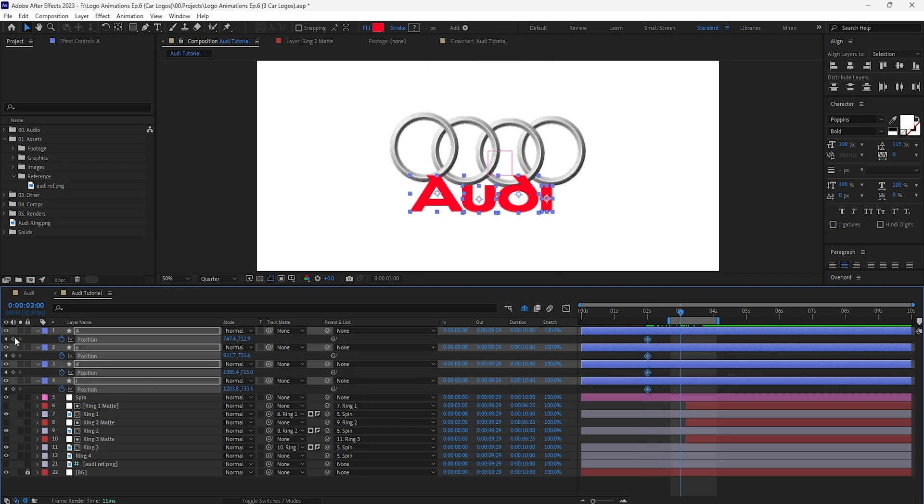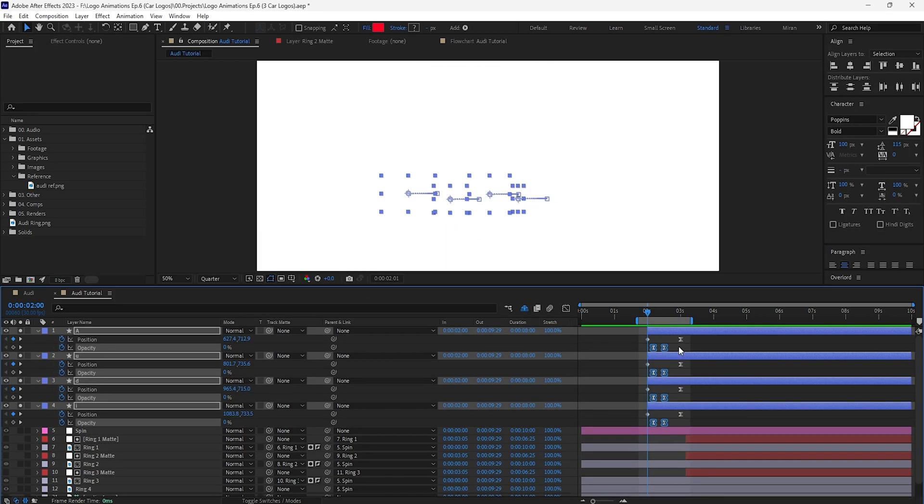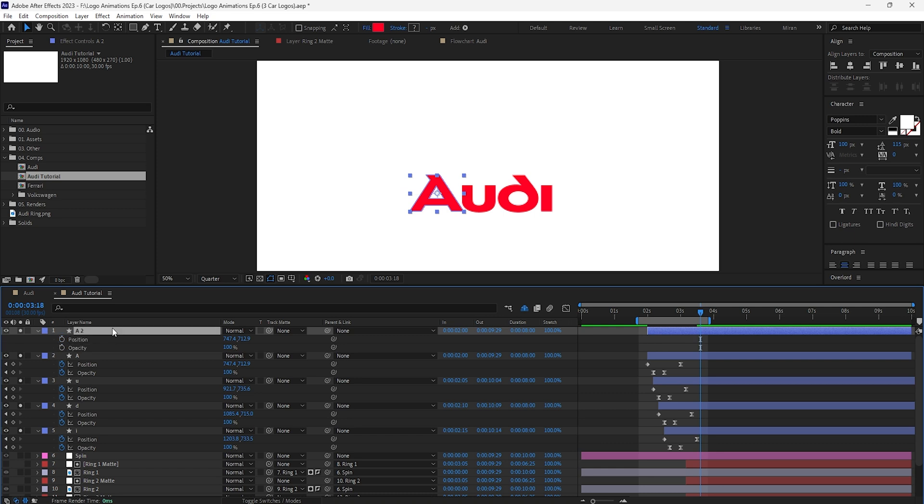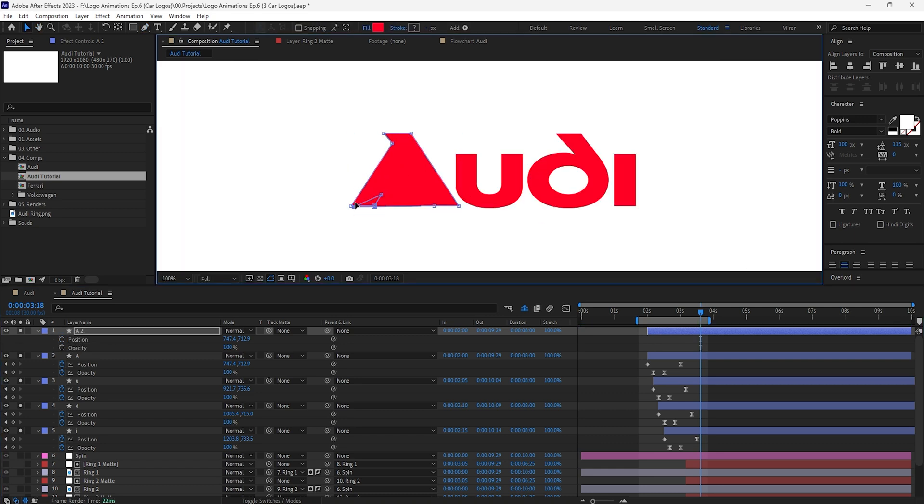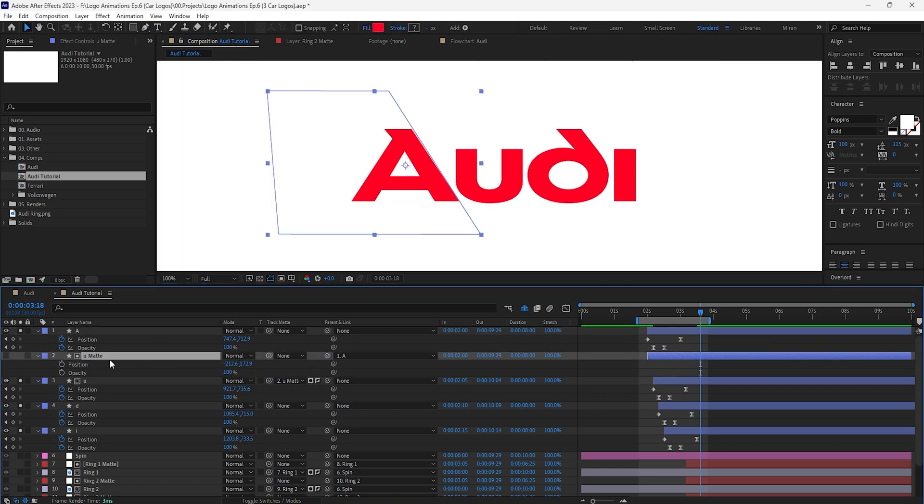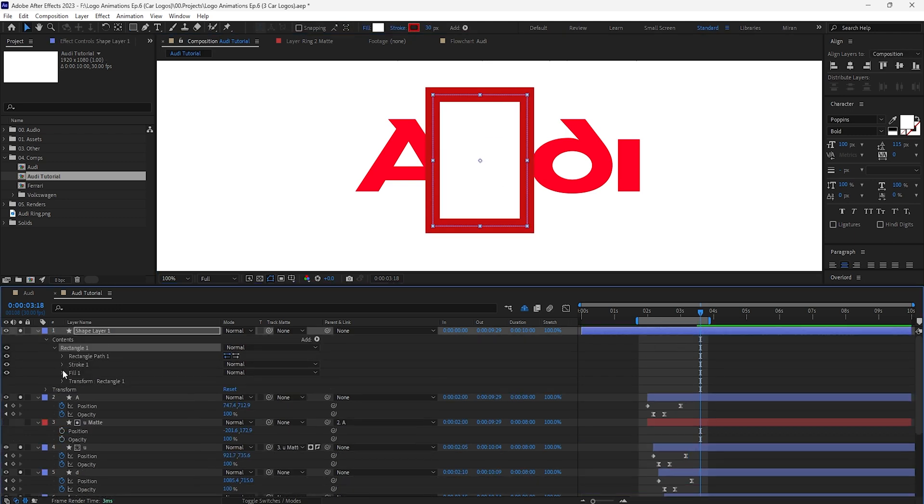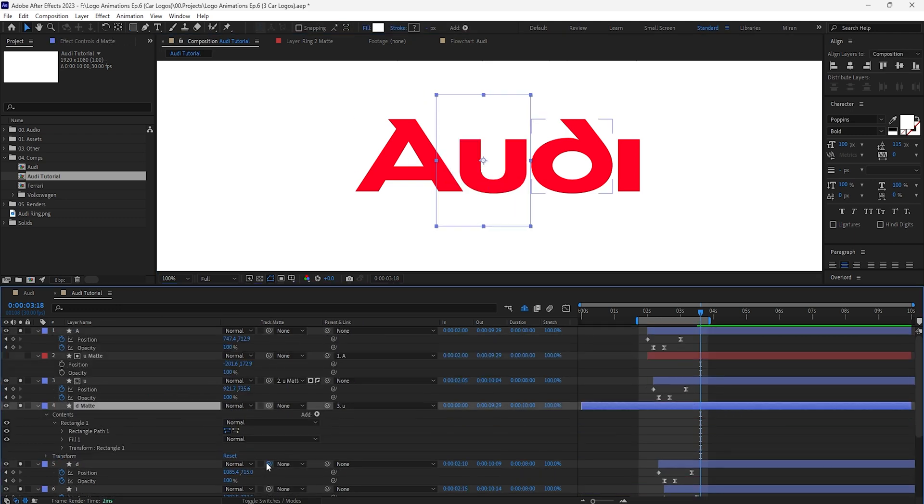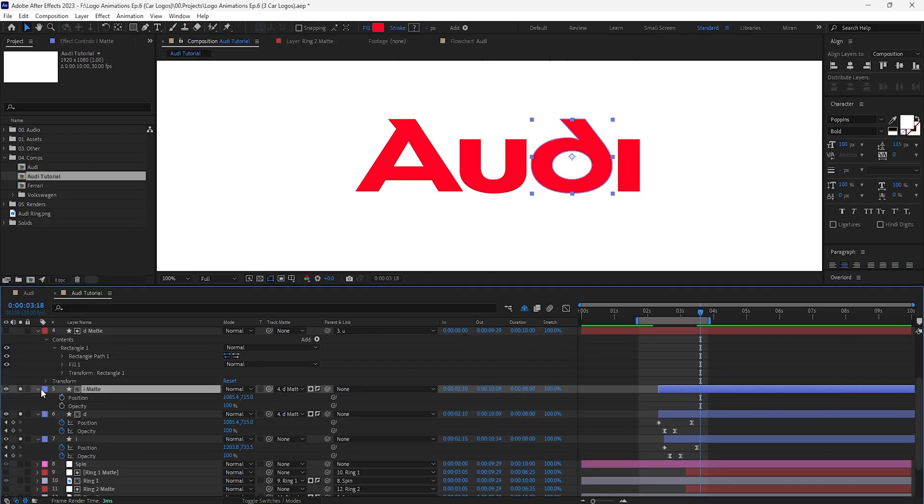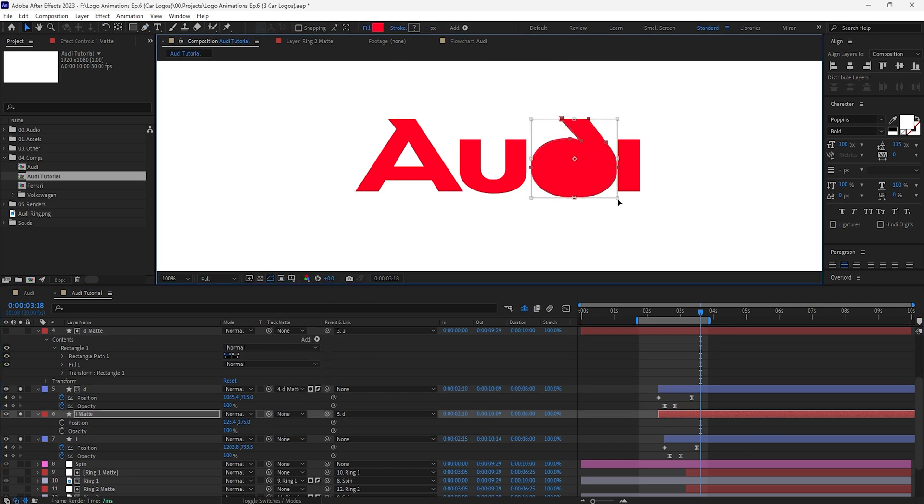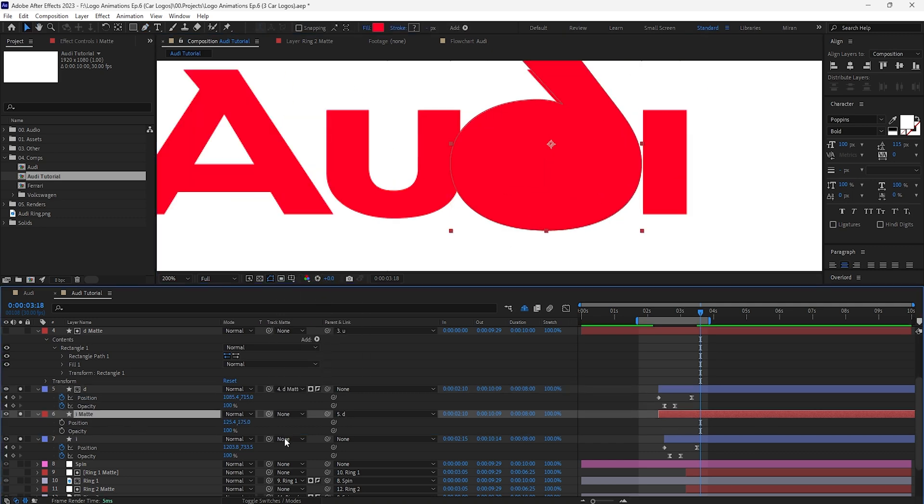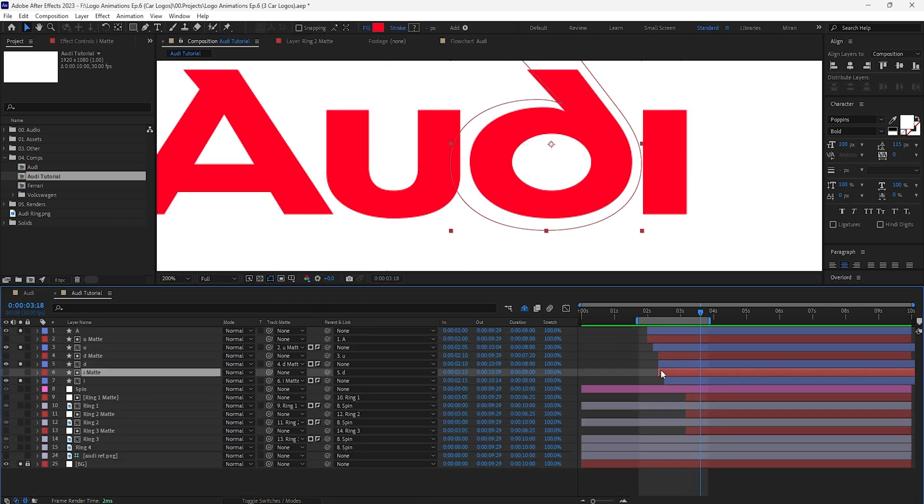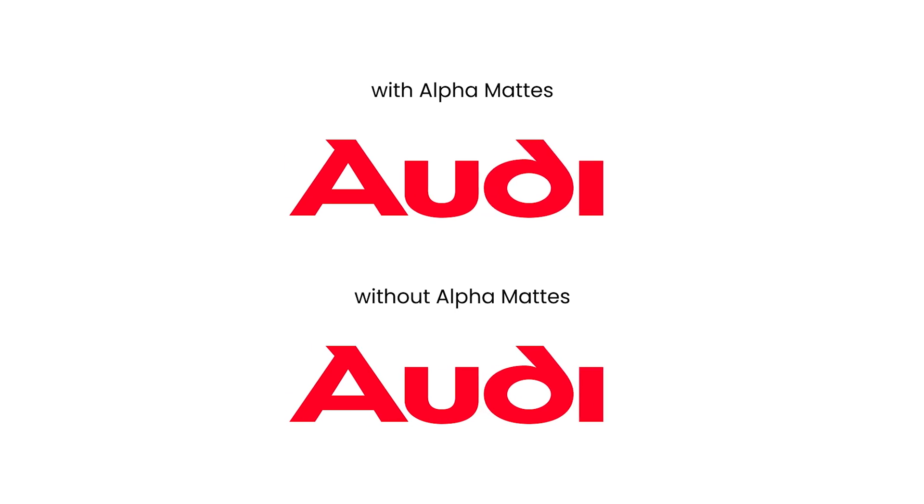For the letters I want them to quickly fade in and move in from the left starting from first letter to last. For better readability we can create specific shapes to use as mats for the last three letters by either duplicating original letters and modifying them or creating basic new shapes, and parenting the mats to their corresponding letters in order to get better separation as they come in one after the other. Here's with and without using mats.